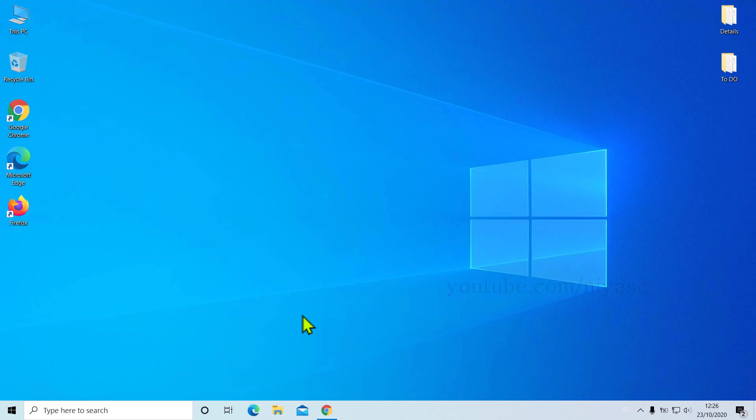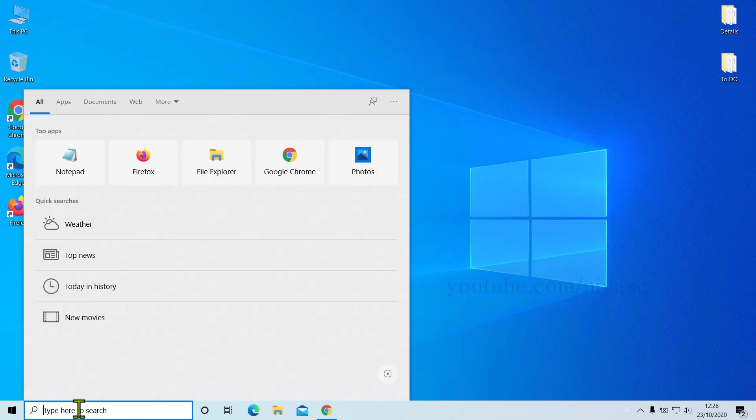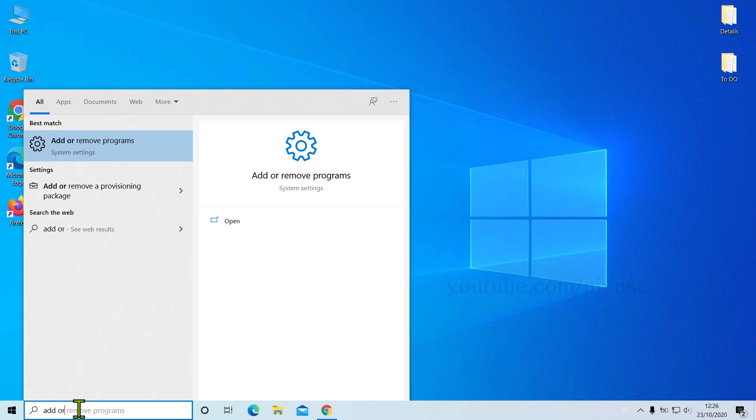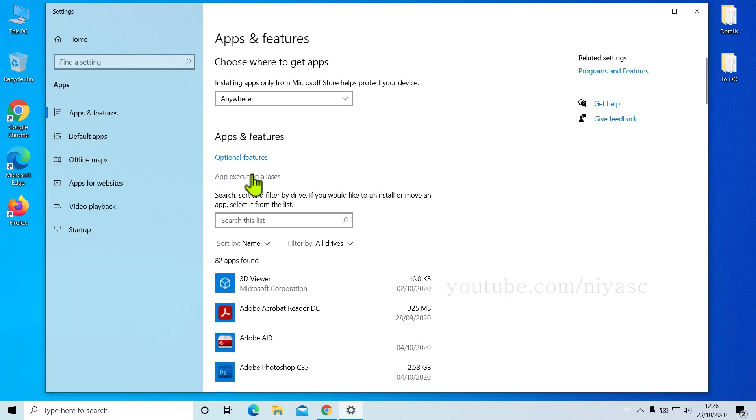So by removing those unwanted programs, you can get a lot more space on your C drive. For that, you need to go to Start menu and search for Add or Remove Programs. So click on it.